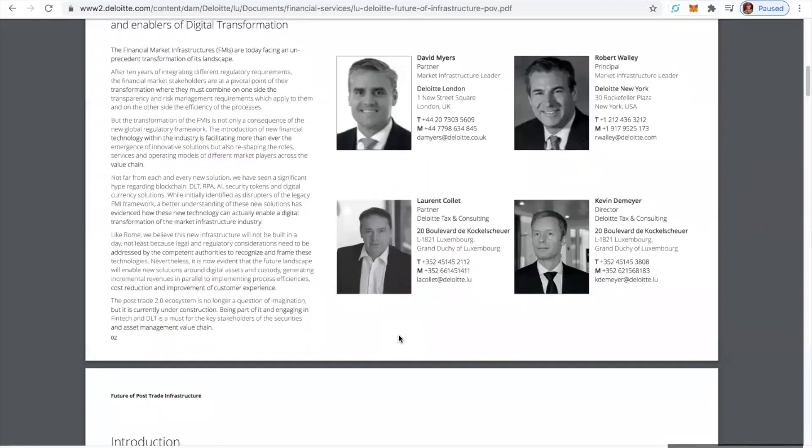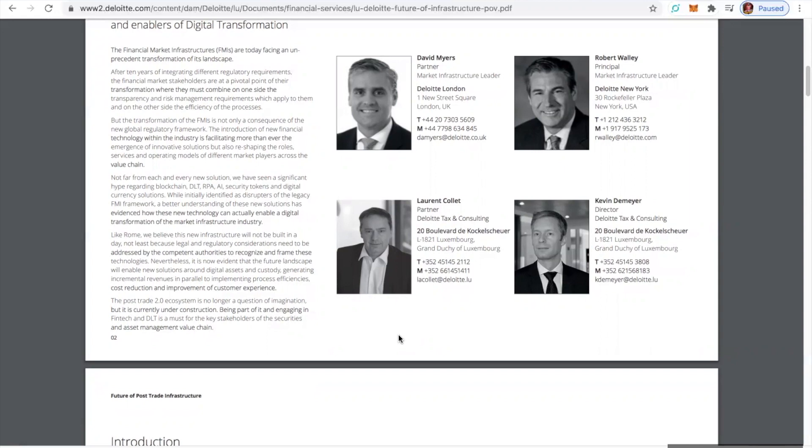Shout out to Solomon for bringing this to my attention because you know what? It really raised another eyebrow. Like Rome, we believe this new infrastructure will not be built in a day, not least because legal and regulatory considerations need to be addressed by the competent authorities to recognize and frame these technologies. What do you think they're doing right now? They're getting it together right now while they're filling their bags.